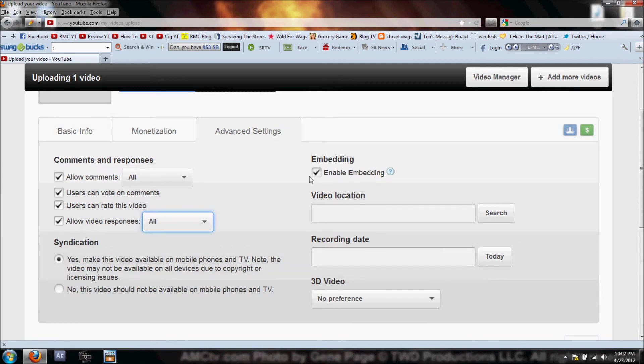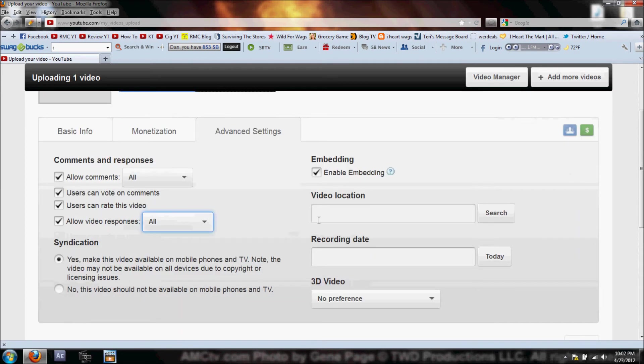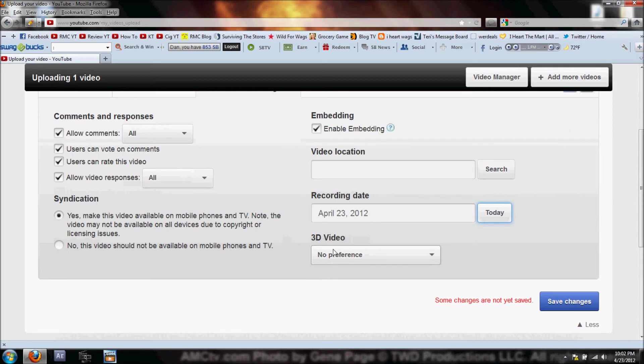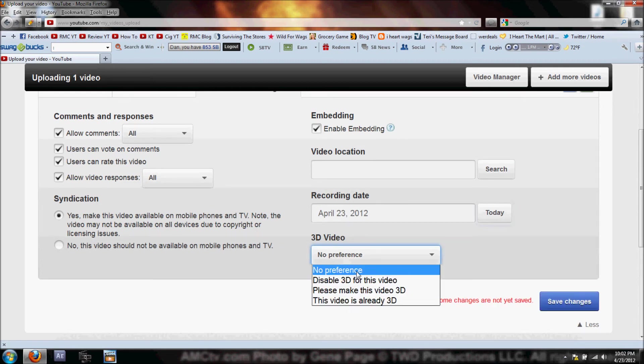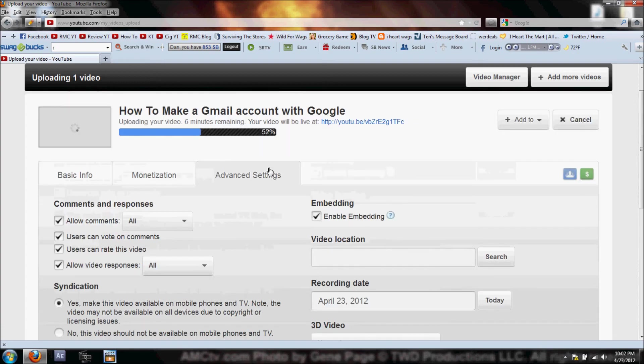Enable Embedding is another important one. If another website wants to embed your video on their site, you want to have that clicked. Video location - you can hit Search and it'll put in your location. Recording date - I'll click Today. 3D video - if you shot it in 3D you can set it up that way, but I don't have a preference. I'm gonna click Save Changes.